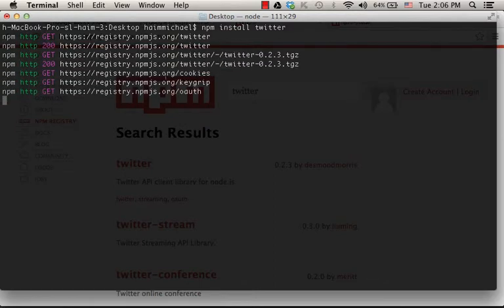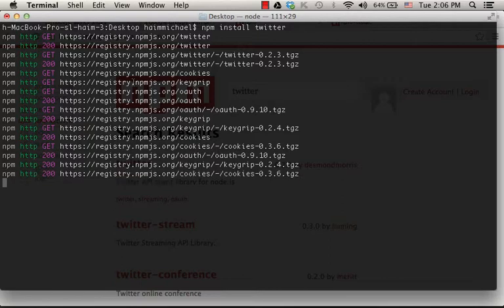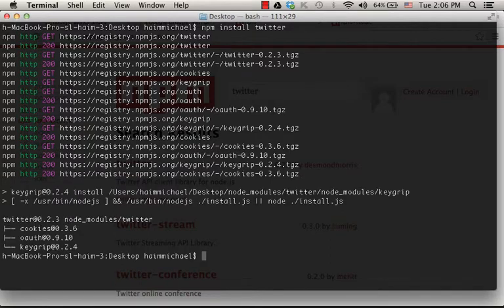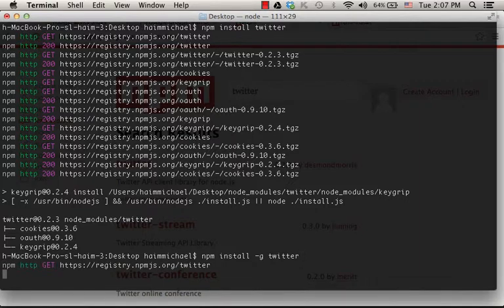If I want to work in global mode, then we just need to add minus g and then the name of the module we want to install.